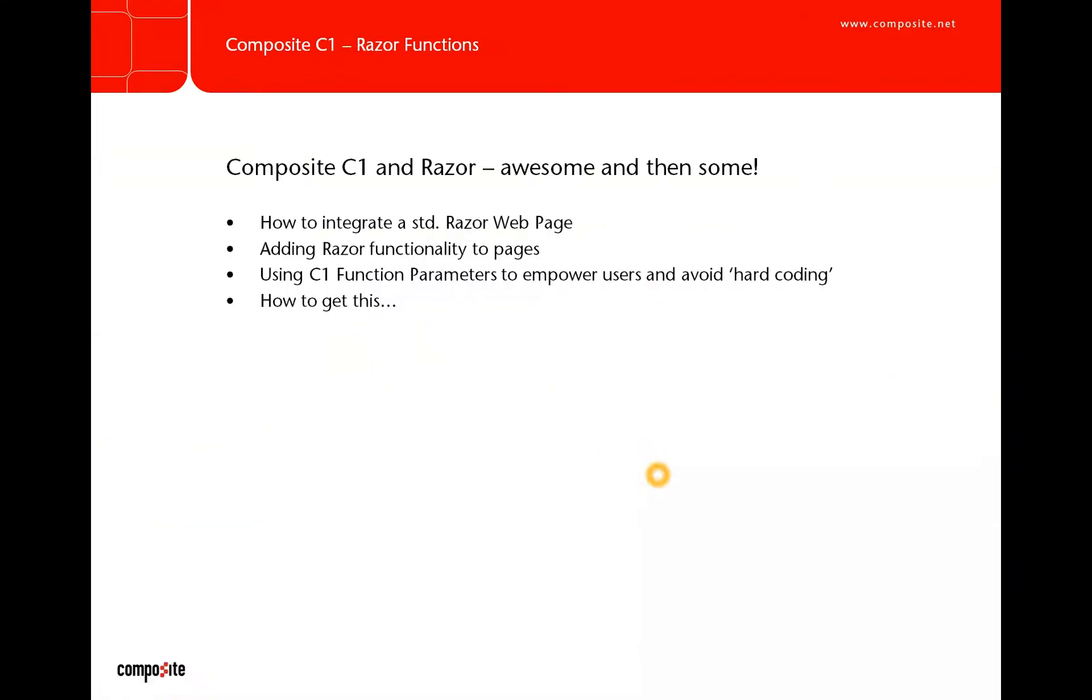I won't be showing many slides here, basically just this one. I'll be showing you how to integrate a standard Razor web page into the CMS, how to add Razor functionality to a page, and then how Razor and C1 function parameters can work together to move the configuration power from the developer to the end user inserting the functionality on web pages.